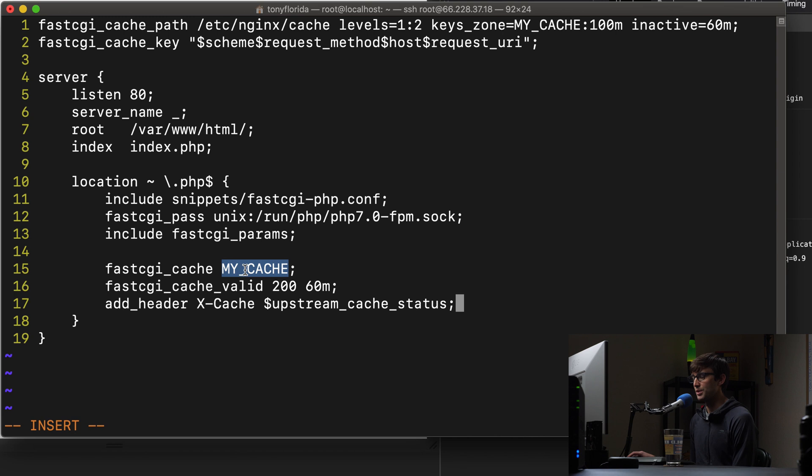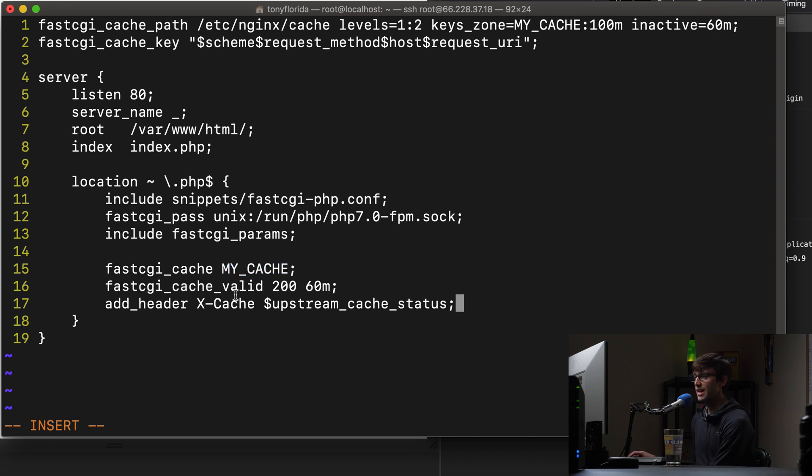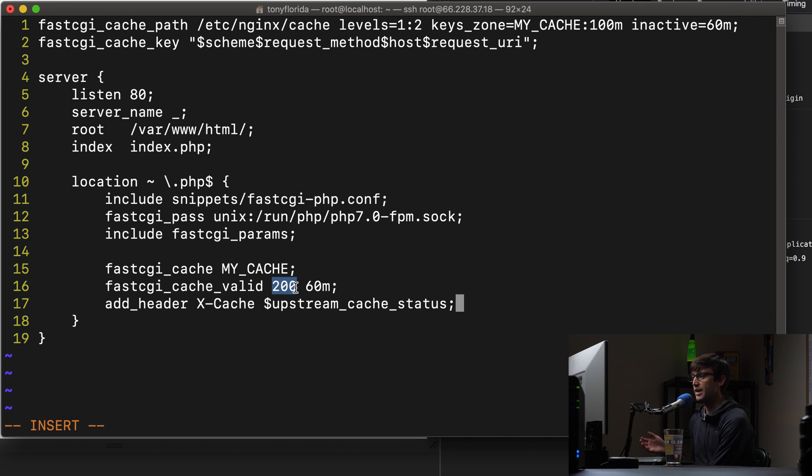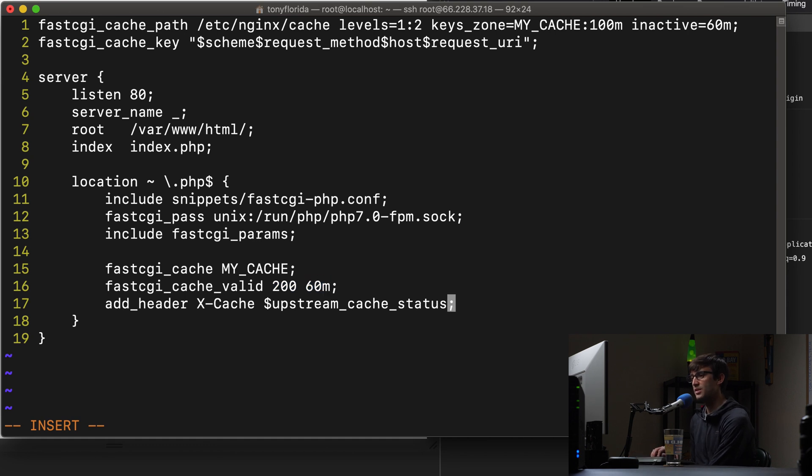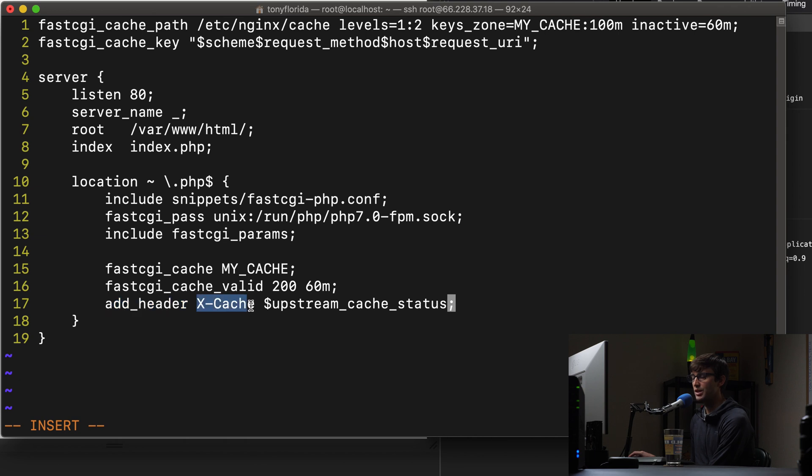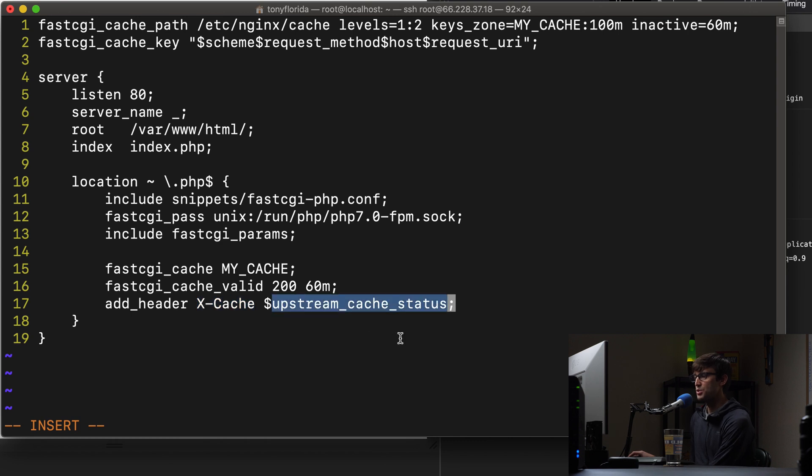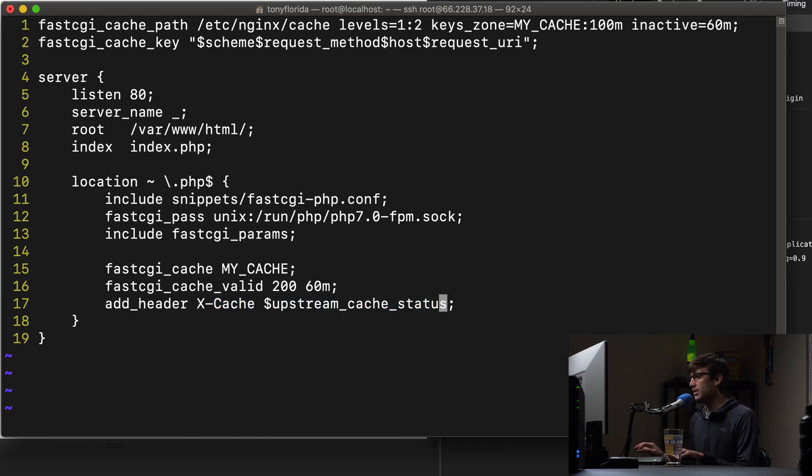fastcgi_cache_valid, this is the return code that we're going to give for our cache, which is 200, like 404, that type of thing. And then it's going to be valid for 60 minutes. And we're also adding to our header an X-Cache variable, and that's going to be the status of the upstream cache. So that looks good.